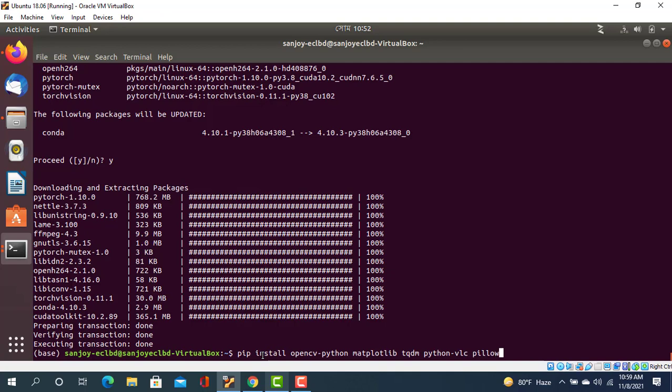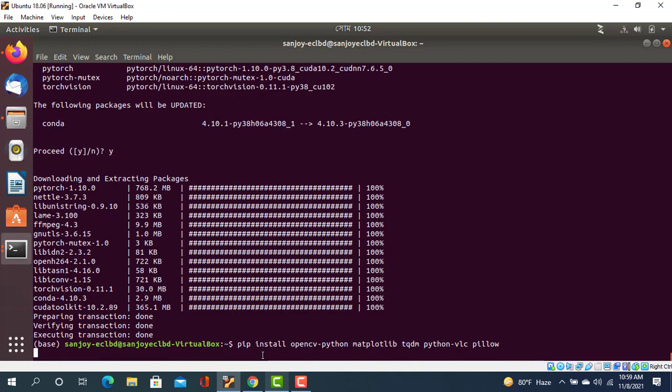Now we need to check the command: pip install opencv-python matplotlib tqdm python-vlc pillow. Okay, let's see.